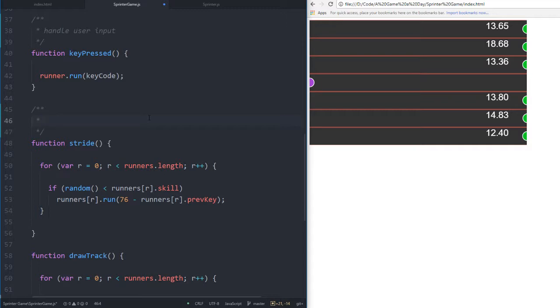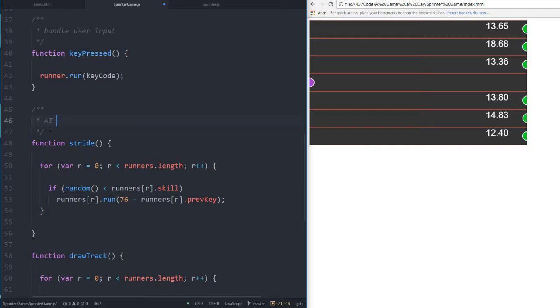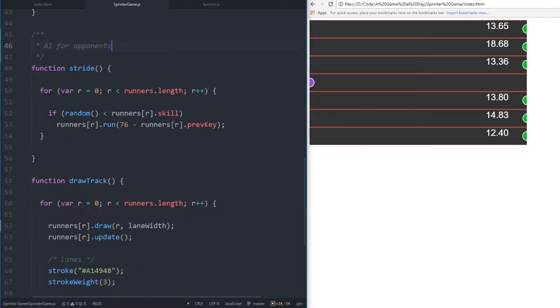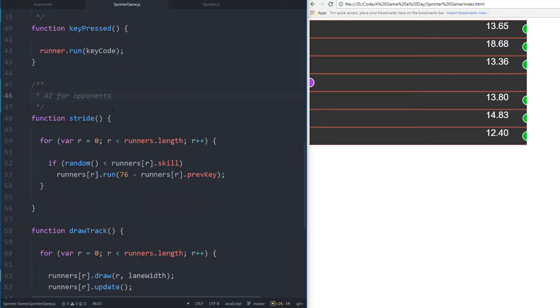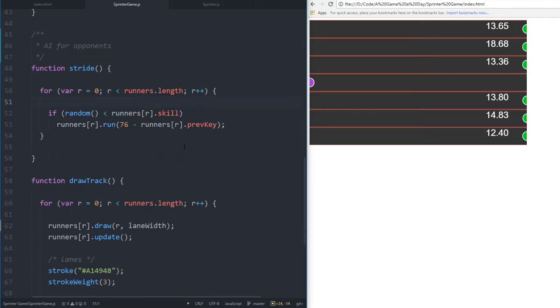Stride moves the AI for opponents. So if we loop through runners - oh, this is genius. How did I do it that way? We loop through all of the runners.